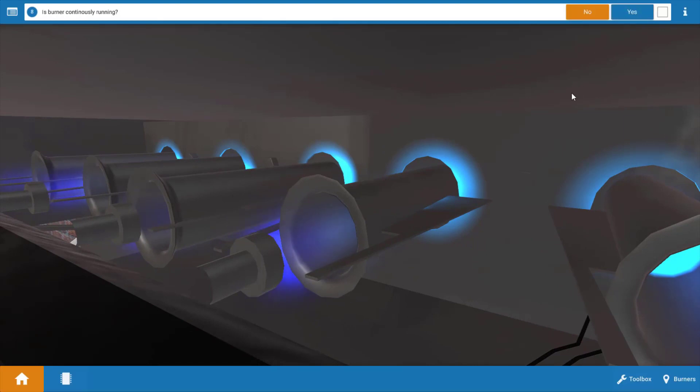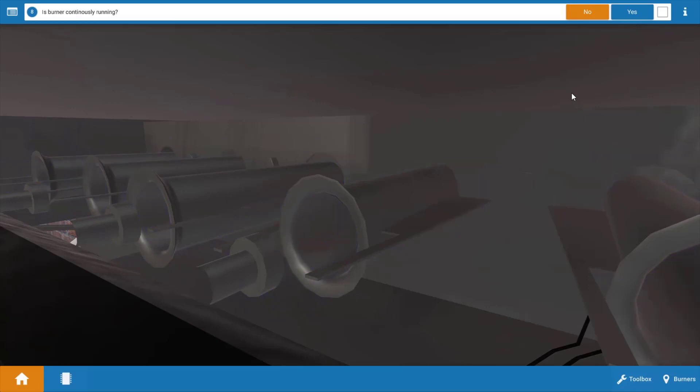Next, do the burners continuously run? Let's observe them for a little bit. If the burners are to cycle off quickly within seven seconds, that usually indicates a flame sensing problem. But in this case they ran a little longer than that, so they're not continuously running. However they are running between 10 and 60 seconds, so we're going to click yes.